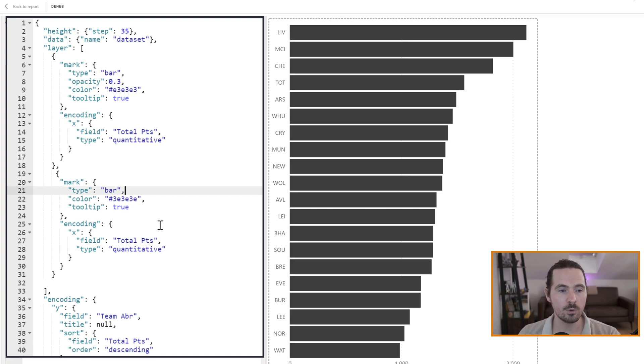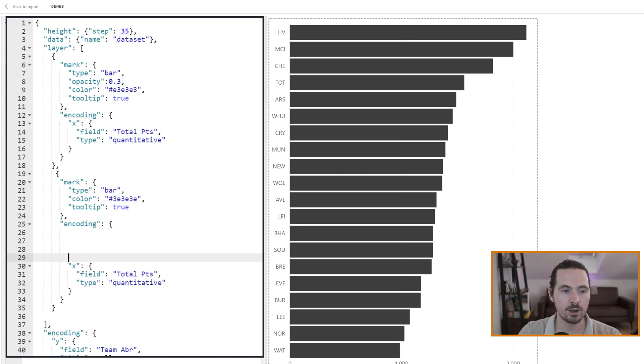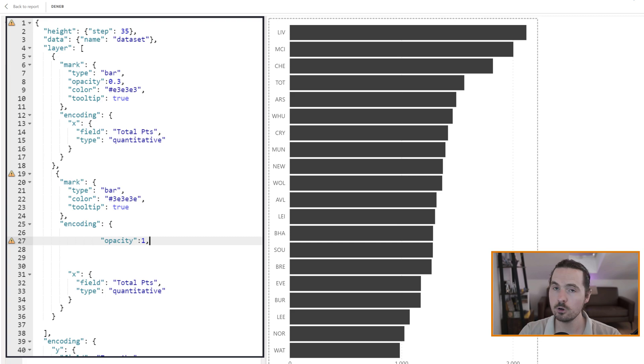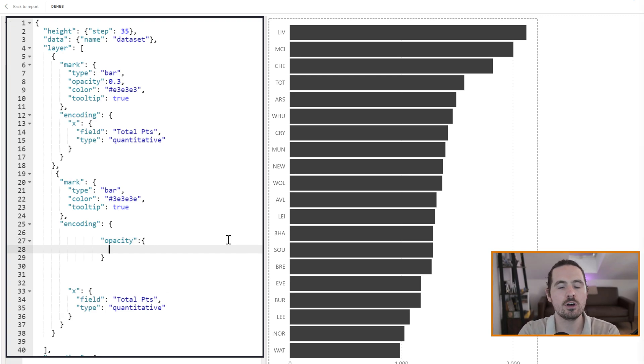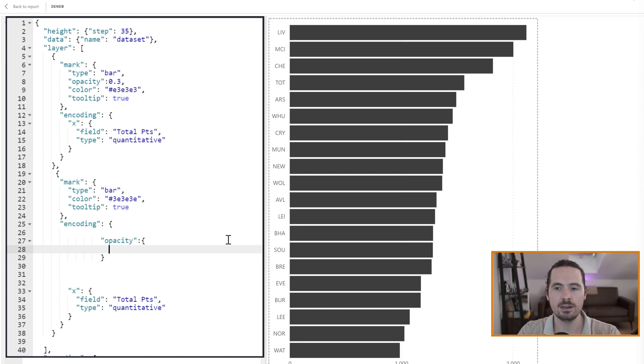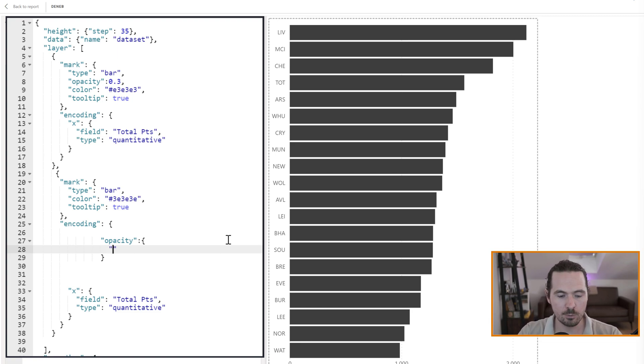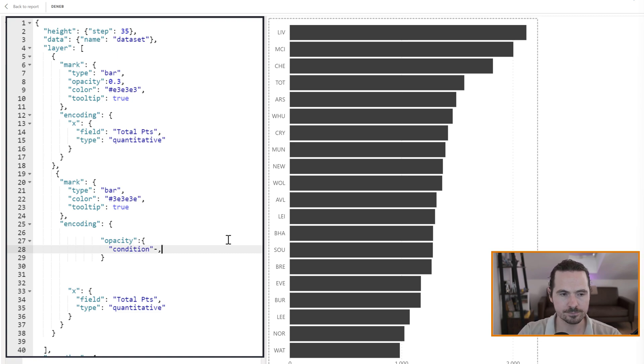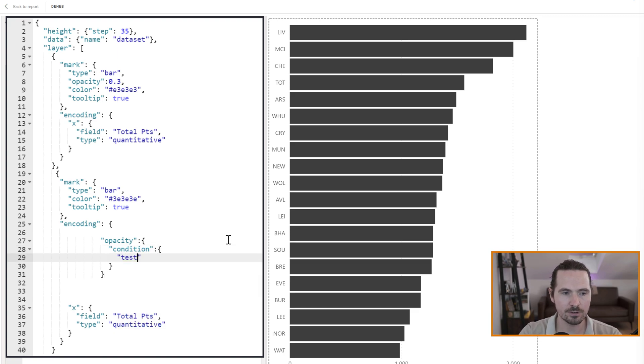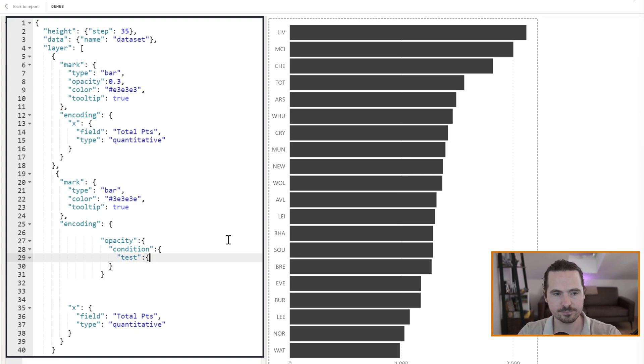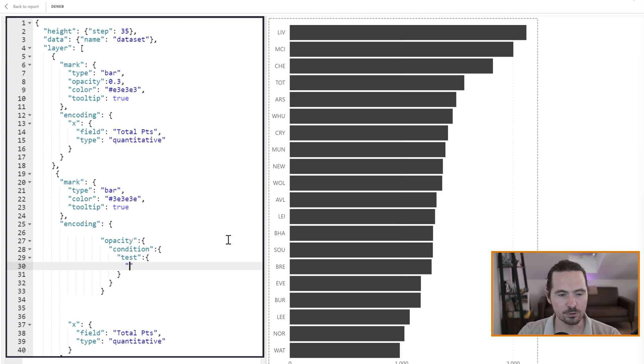We're going to go into our encoding, and we're going to say opacity. But we're going to get rid of that one. We don't want the one to be there, because it's going to be based on a rule. And this is when we start to specify what the opacity is going to be, what the rule is going to be. And it's going to say opacity, and we're basing it on a condition. So we just write condition. Now we're going to say the condition is a test. So this is us specifying what the rule is going to be. The test is going to be based on a specific field within our data.